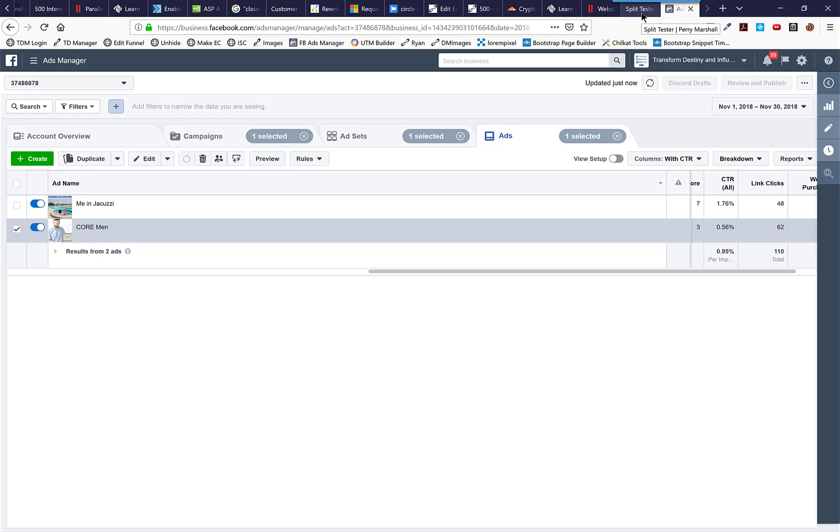I've split tested things before where, looking at it, I'm going, holy crap, this second variation is just performing like crap. It's not going to win at all. And then, lo and behold, a week later, I come back and it's 20% better than the first one.